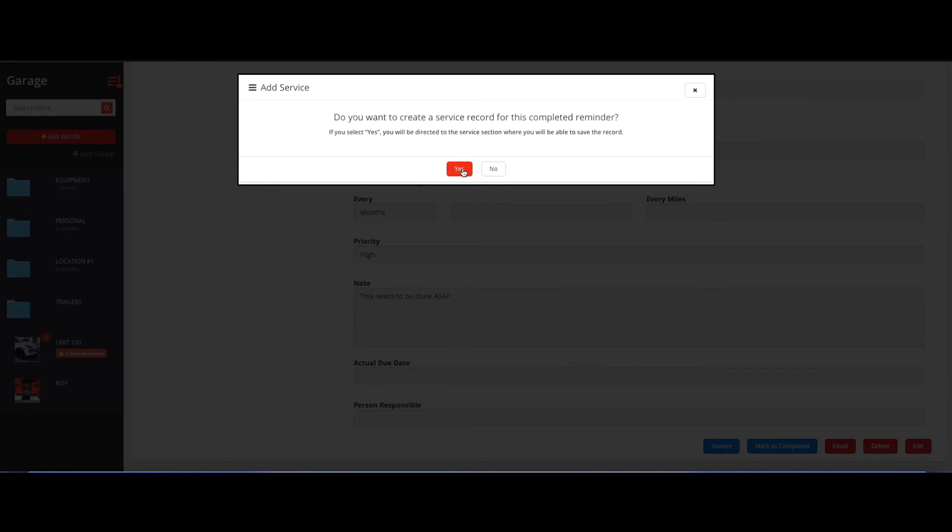It's up to you whether you want to click yes or no. If you click yes, it'll automatically create a service record in the service section. For the sake of time, I'm going to hit no.